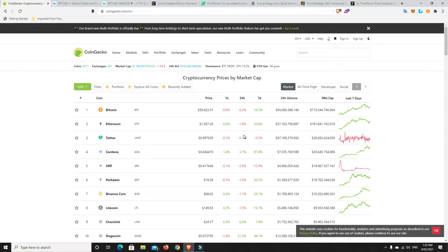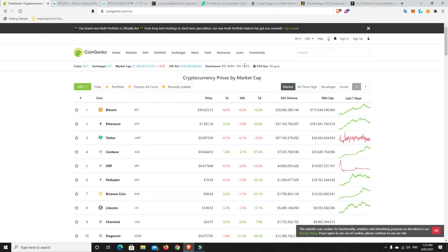Obviously down a little bit, this was at sort of 1.2 trillion dollars and we're just under 1.2 trillion dollars. But nothing too bad. BTC dominance, it's under 60% now. Ethereum dominance growing and obviously other altcoin dominance growing as well.